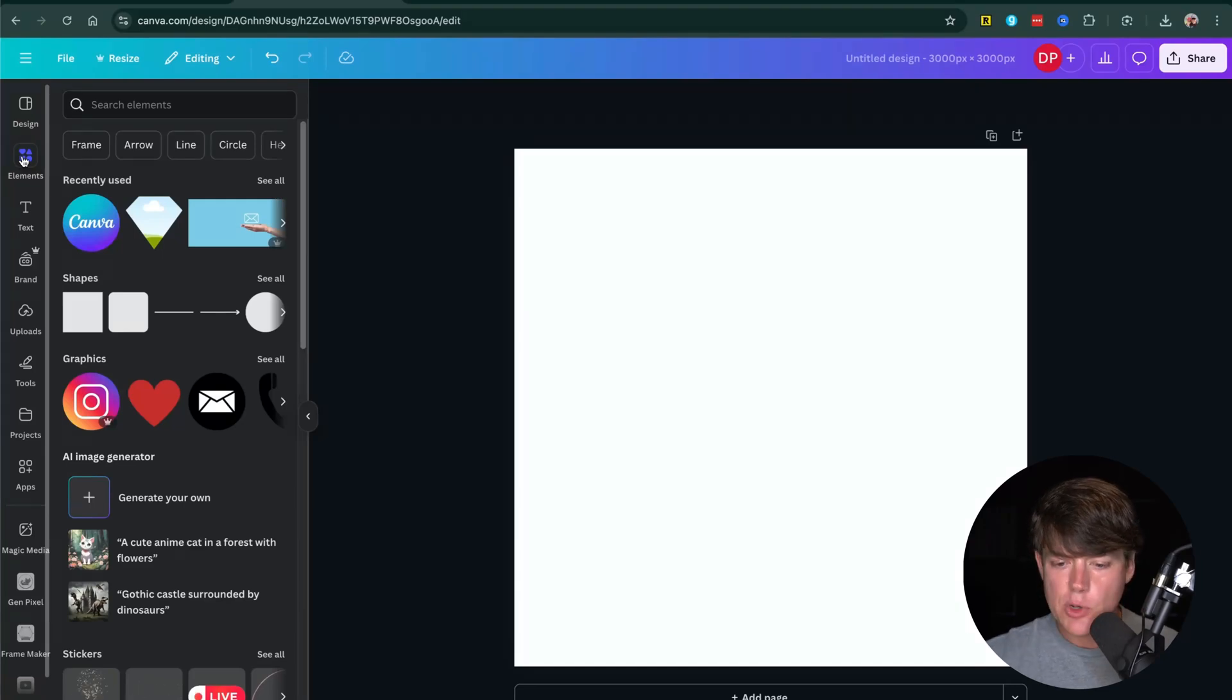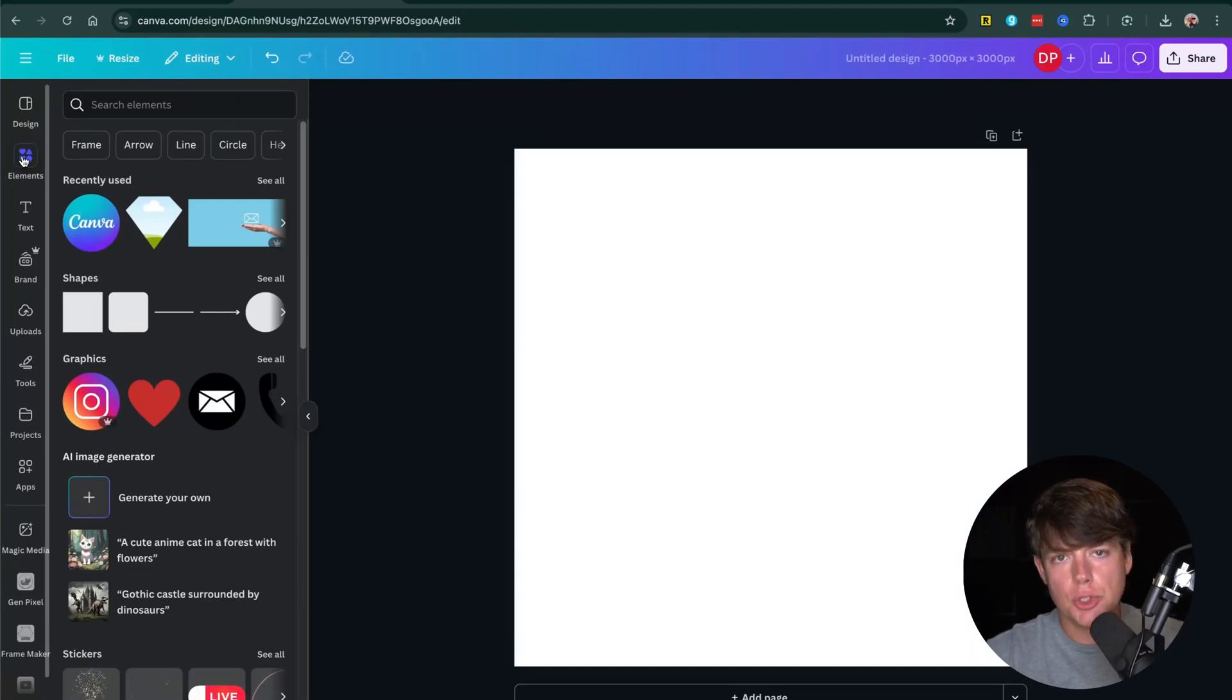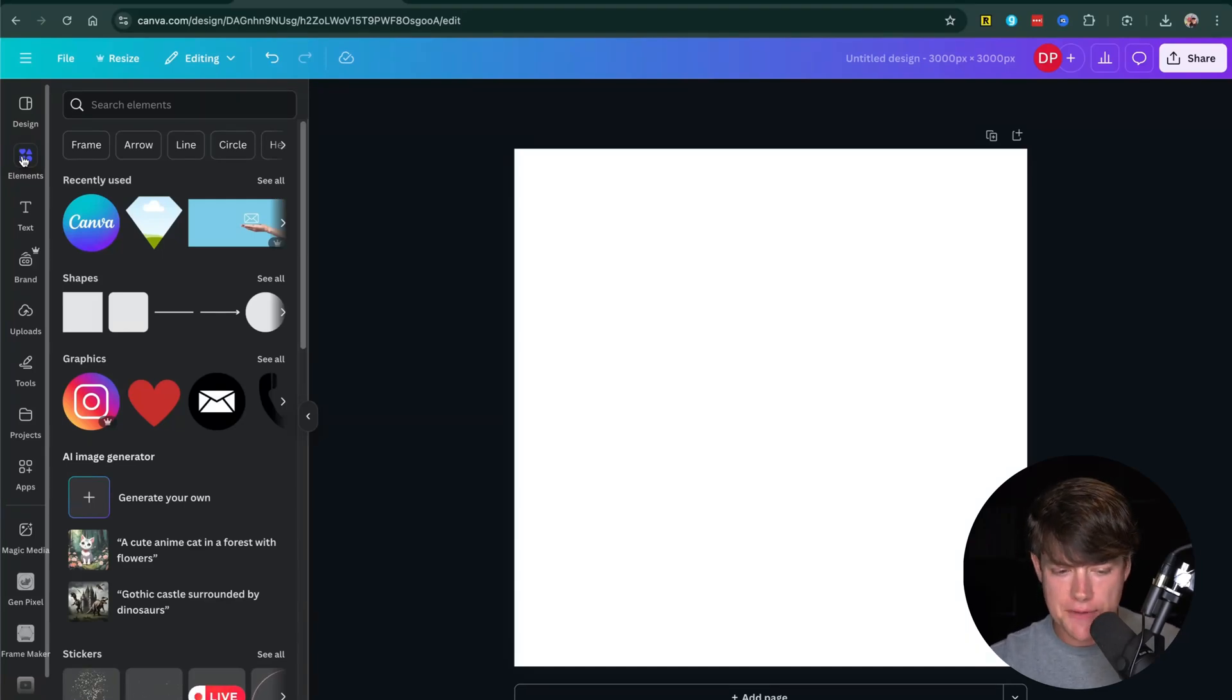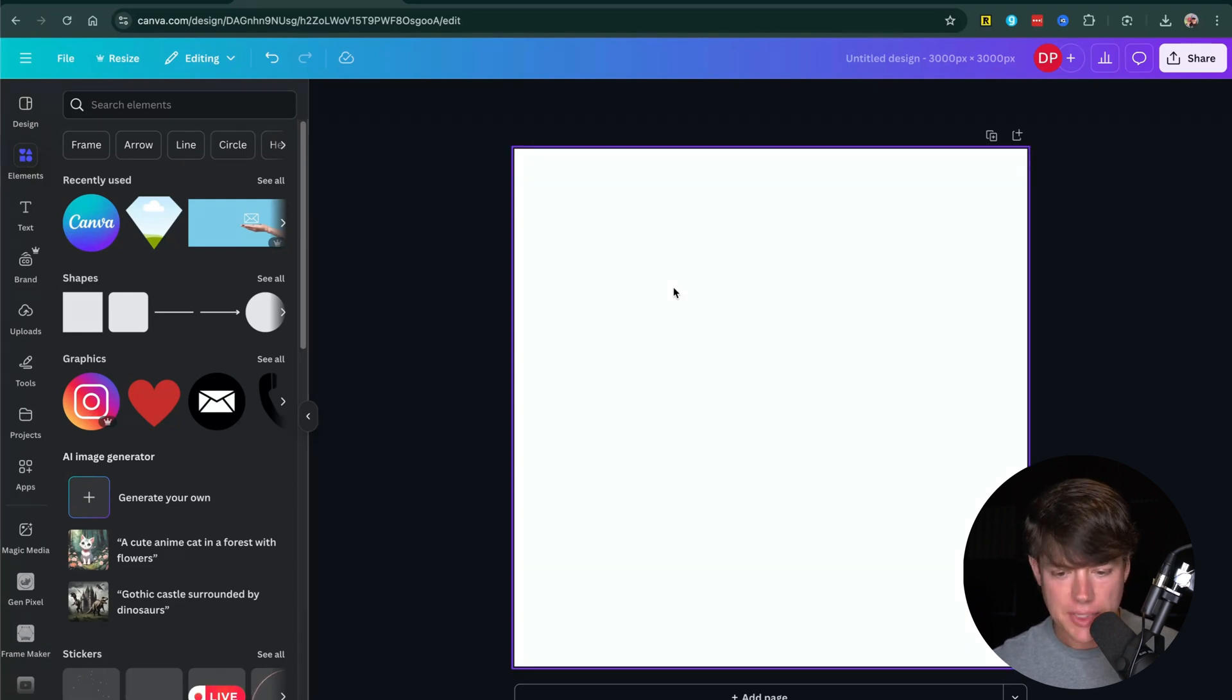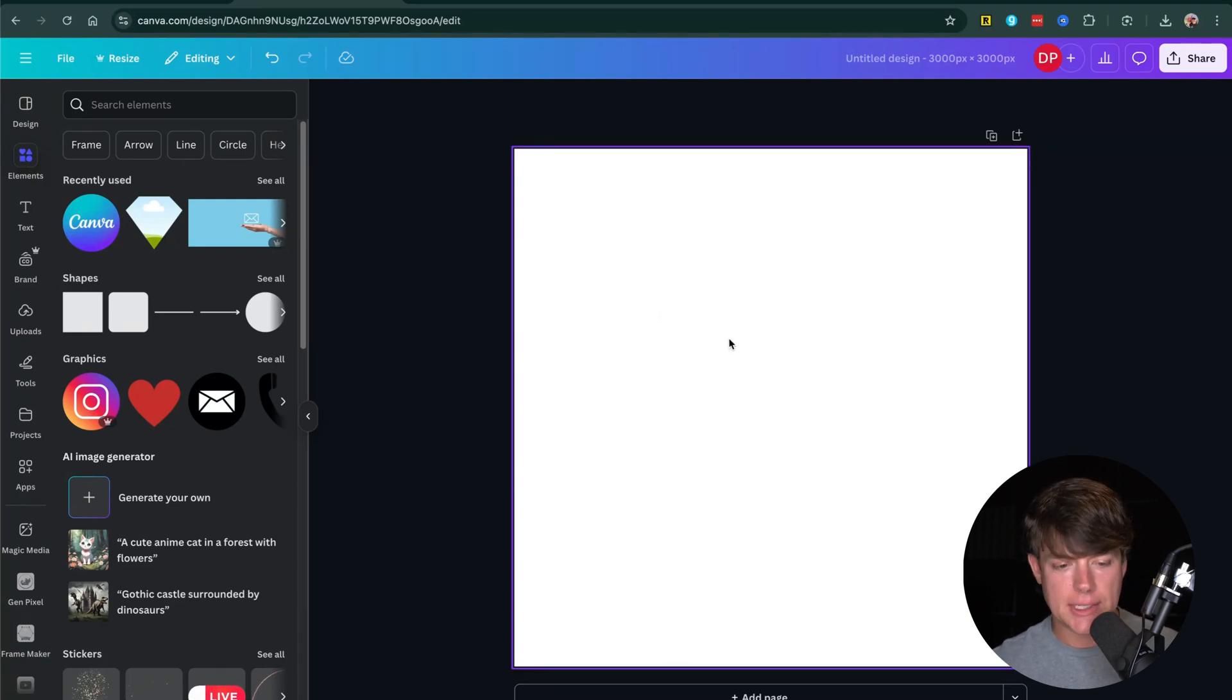In this video tutorial, I'm going to show you how to put pictures or images into custom shapes in Canva. So here we are. I have logged into my Canva account and I have a blank project here.